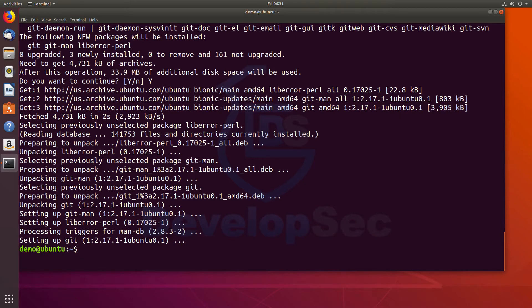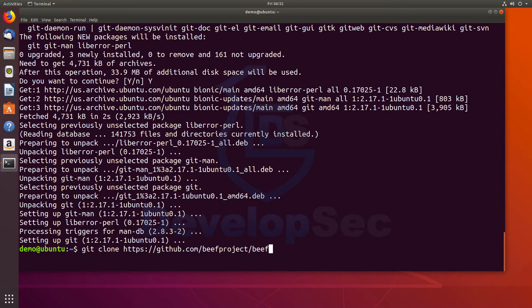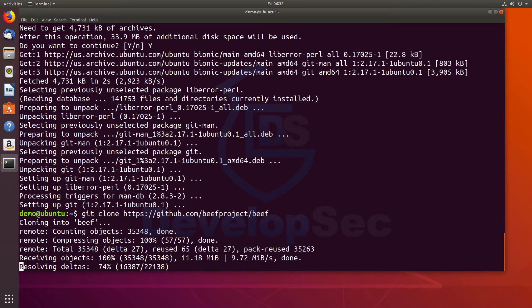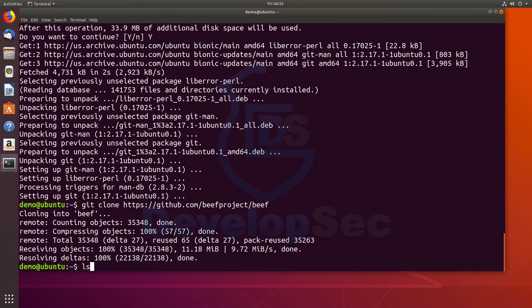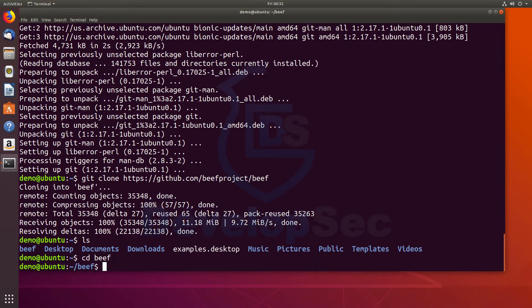All right. So we've got git installed. Now we can pull the project. So we'll do git clone. It's github.com slash beef project slash beef. We're cloning that into a folder called beef. When we do an LS here, we can see now we've got a beef folder. So we'll cd into beef.